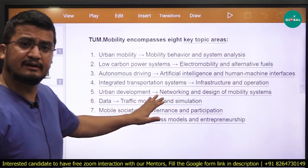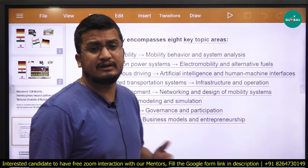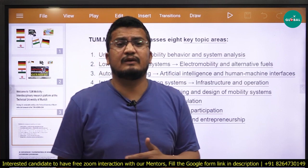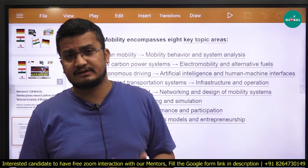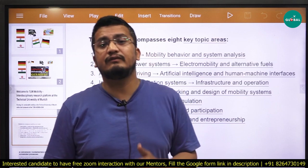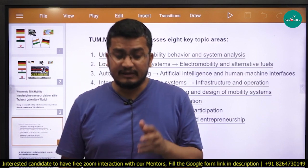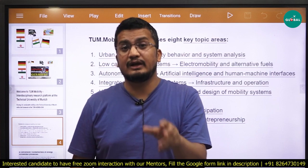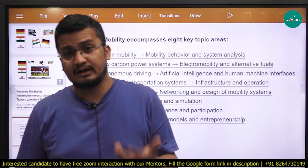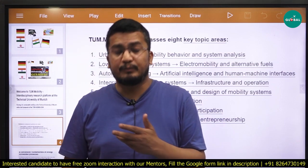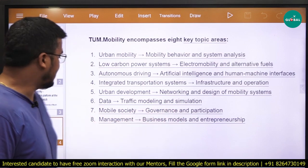Moving forth: integrated transportation systems related to infrastructure and operation, then urban development, networking and design of mobility systems, and then data traffic modeling and simulation. In today's time, data is everything. We might be facing a lot of chaos and issues because of traffic and diesel systems. How to channelize them and make them efficient — for that we need to first understand their patterns, predict solutions, and model corrective measures. If you are coming from the civil or electronics/electrical background and have good hands-on experience in data engineering, knowing how to model data and make inferences, you are a suitable candidate.